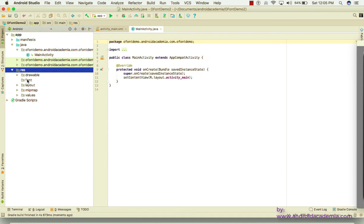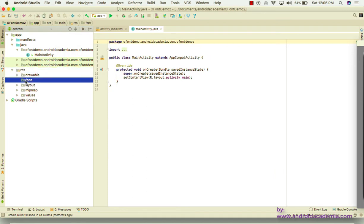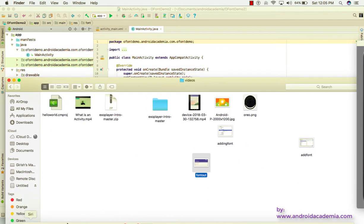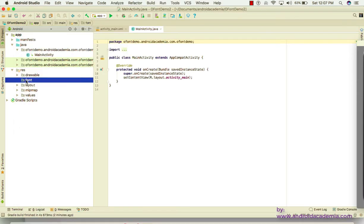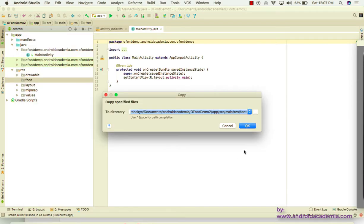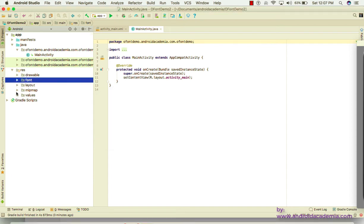In the font directory, I'm going to add two font files — they are TTF files. I already have these files available. I'll copy these two fonts and paste them here using right-click or shortcuts. So now two fonts are available.